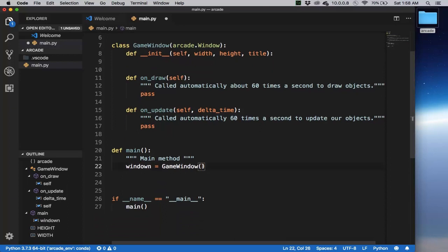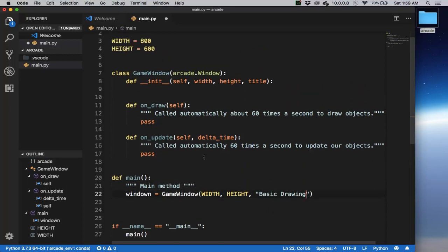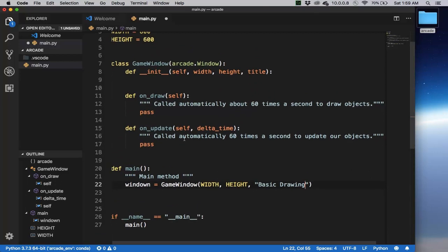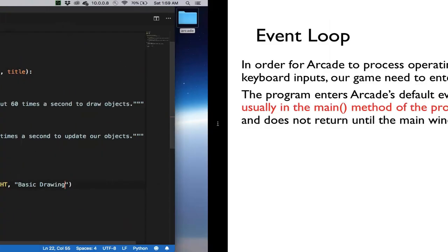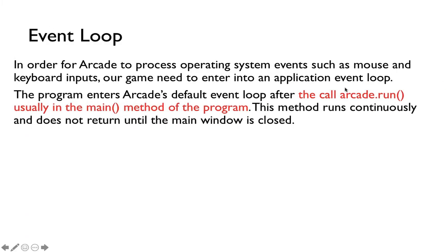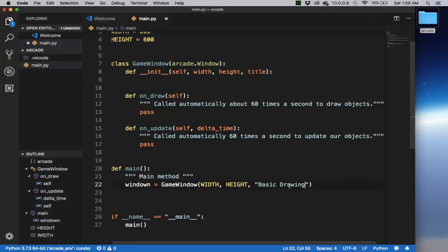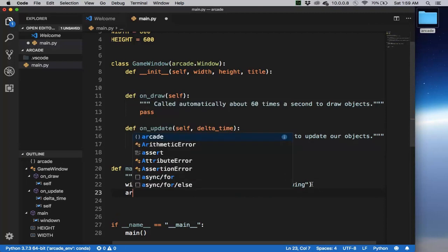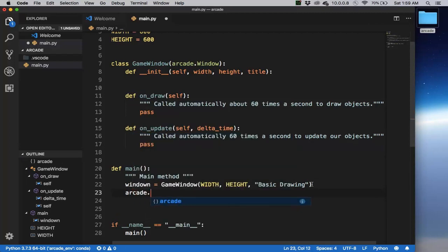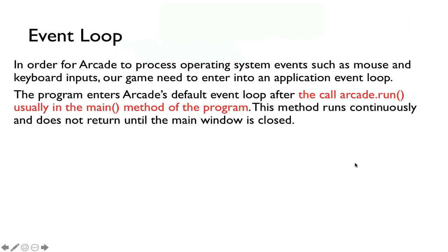Notice the constructor here will take the width and the height and then the title of the screen. So we'll send over width, height, and then we'll call this basicDrawing. So this will create a new GameWindow instance of this class. We want to call arcade.run so that the program will enter this application event loop, which means that this window will listen to keyboard and mouse events. So after we create a window, we can simply call arcade.run, and this will begin our program.